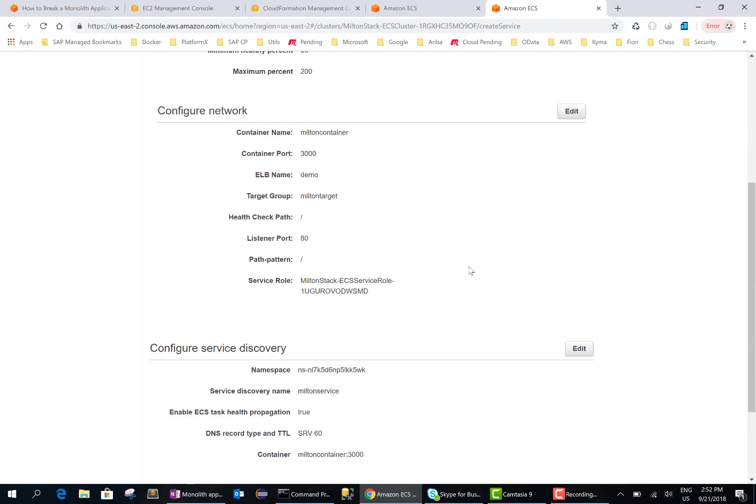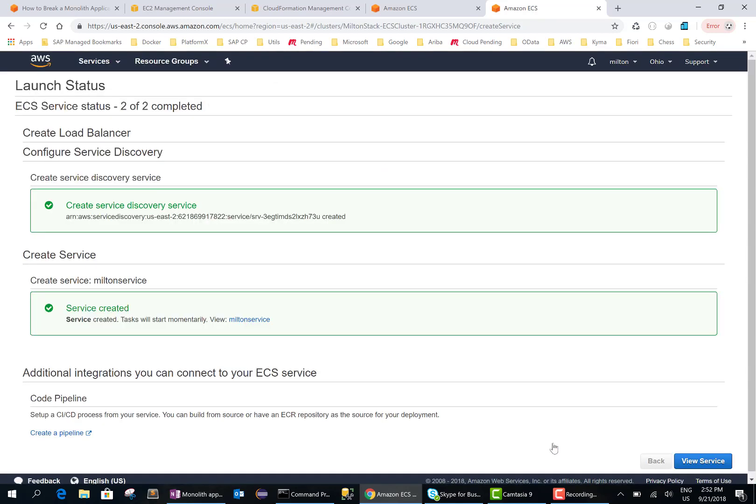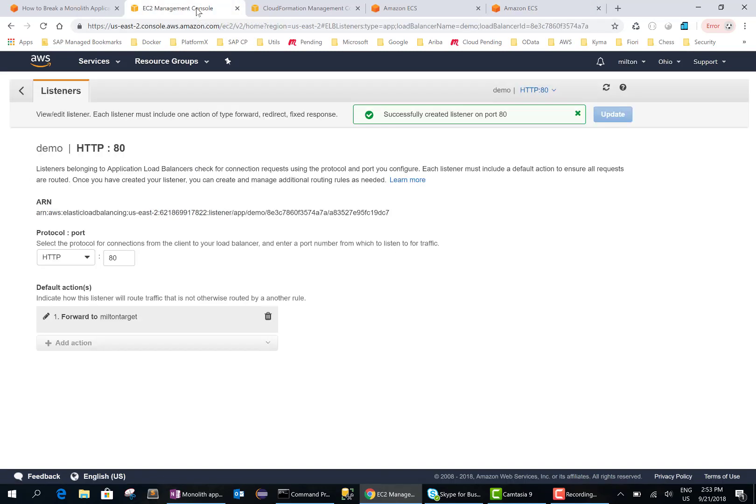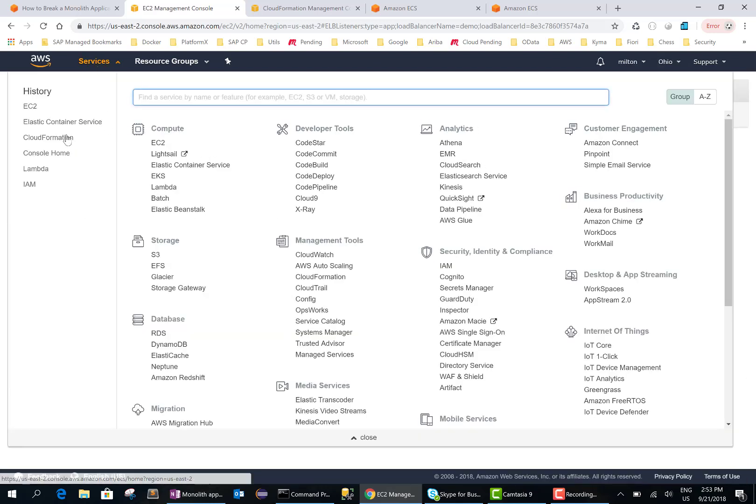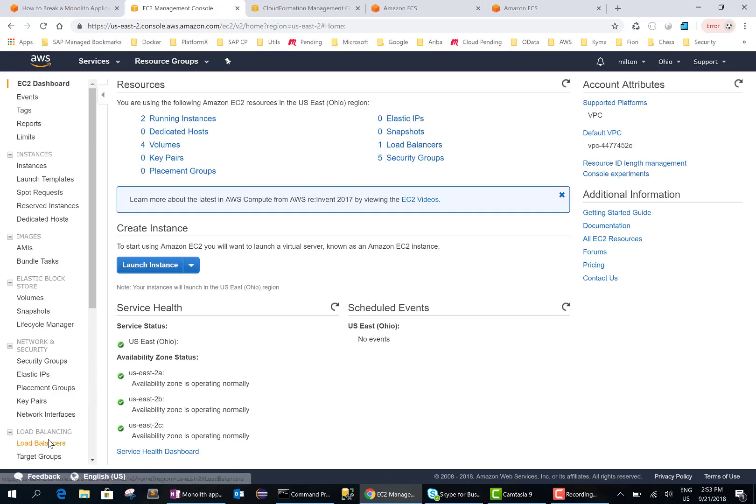Okay, verify everything is looking good and let's go ahead and create the service. The service is created so we can go into the EC2 management console so that we get the URL. There's my load balancer.